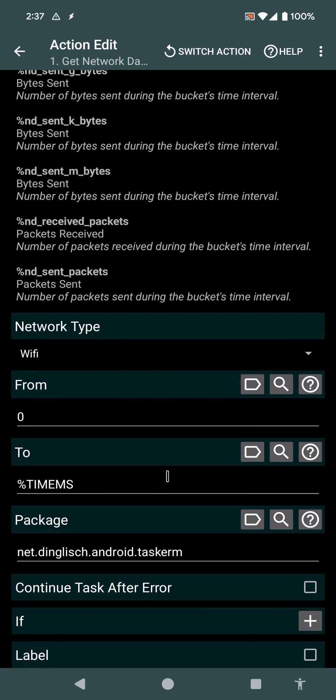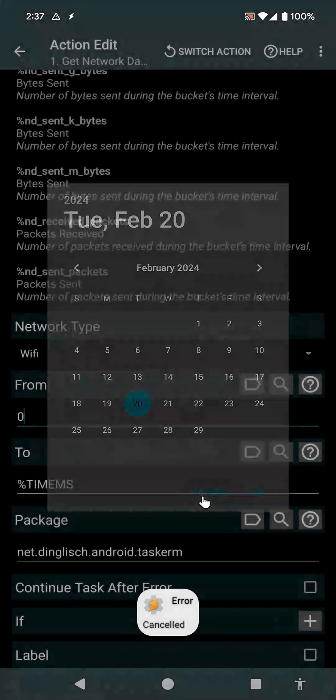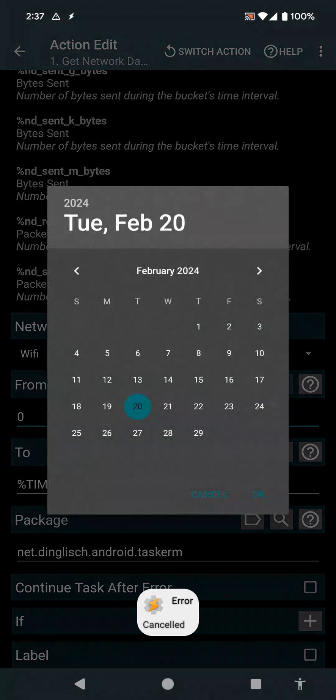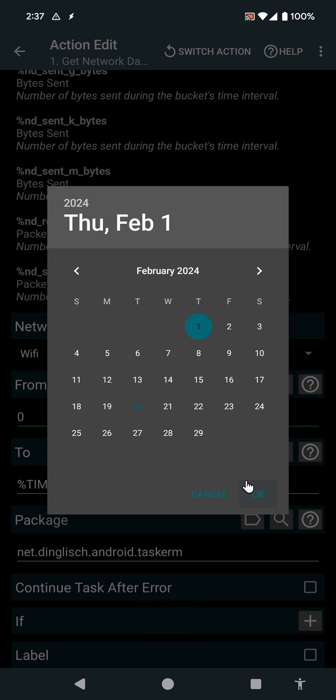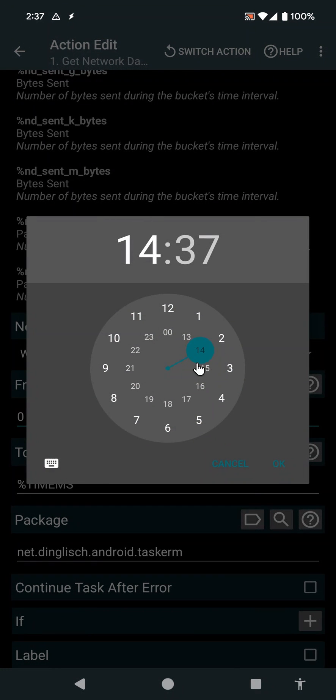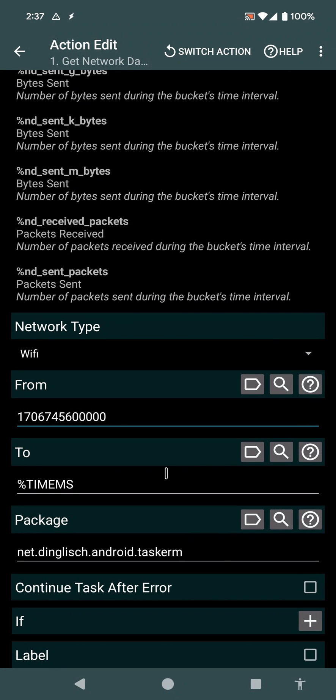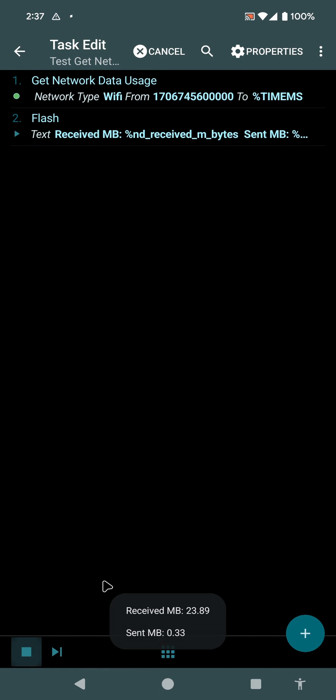And if I want, I can set a different time period. For example, let's say I want to know how much I've received and sent this month. So, from the start of this month, and at zero time, to the time now, and in this period, I've sent and received these values.